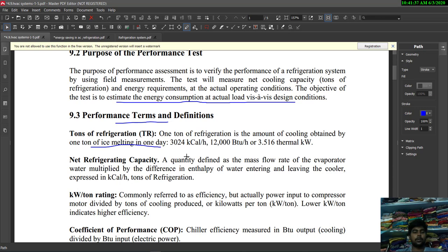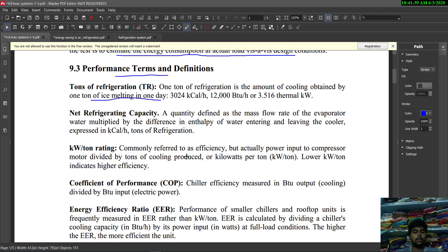Next is net refrigerating capacity — a quantity defined as the mass flow rate of the evaporator water multiplied by the difference in enthalpy of water entering and leaving the cooler. It is expressed in kilocalories per hour or tons of refrigeration.